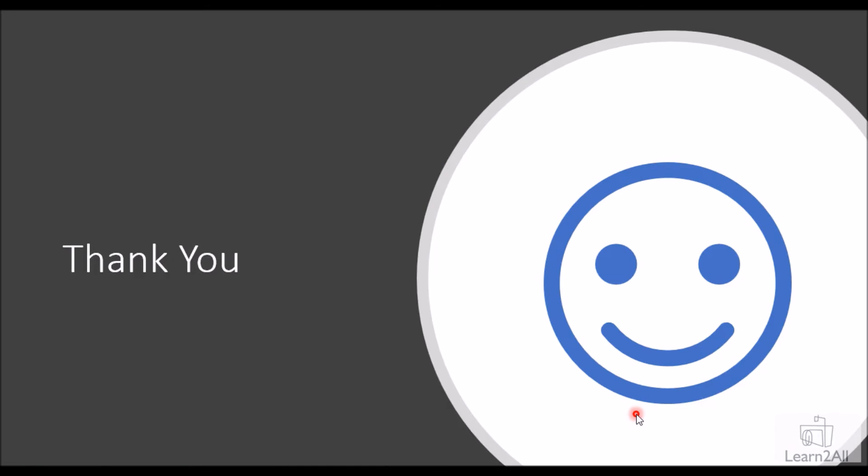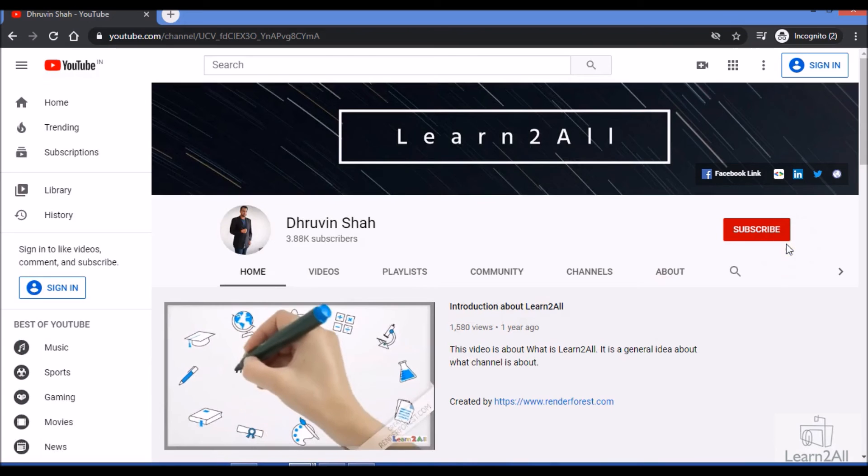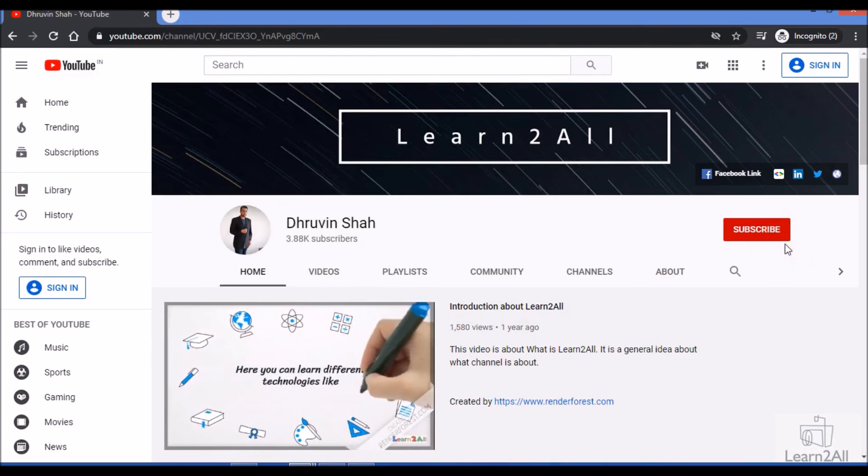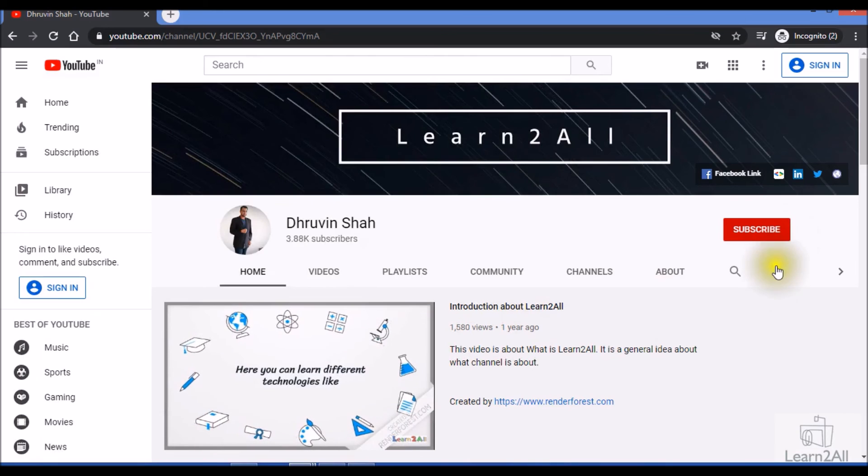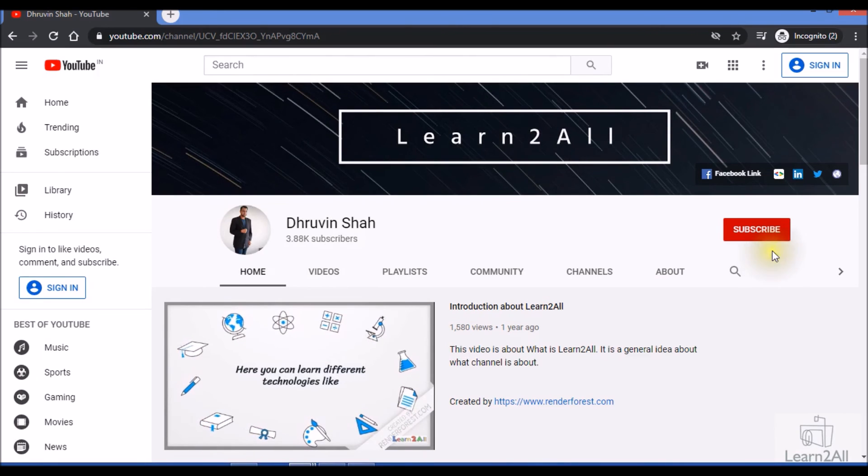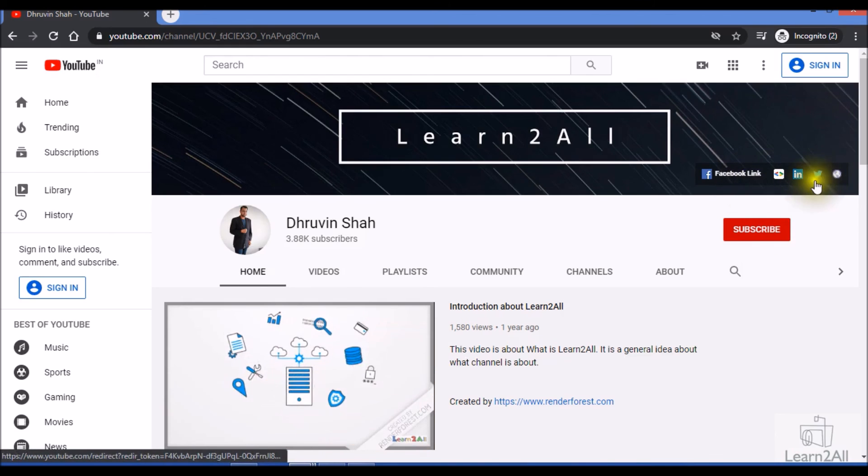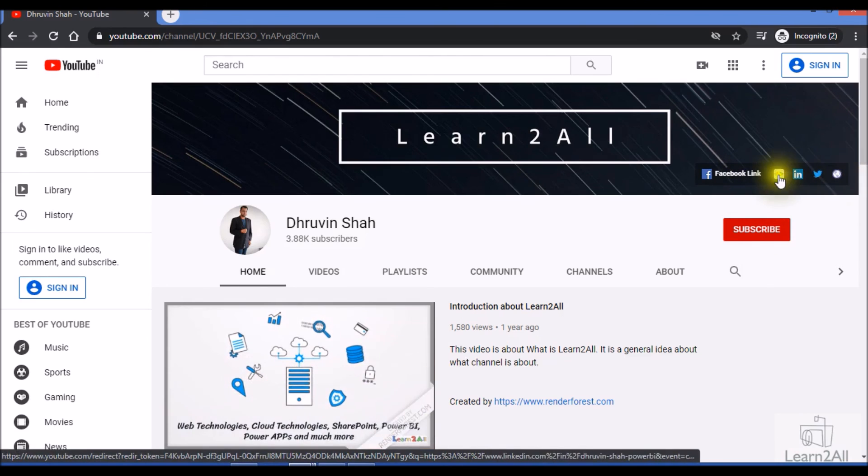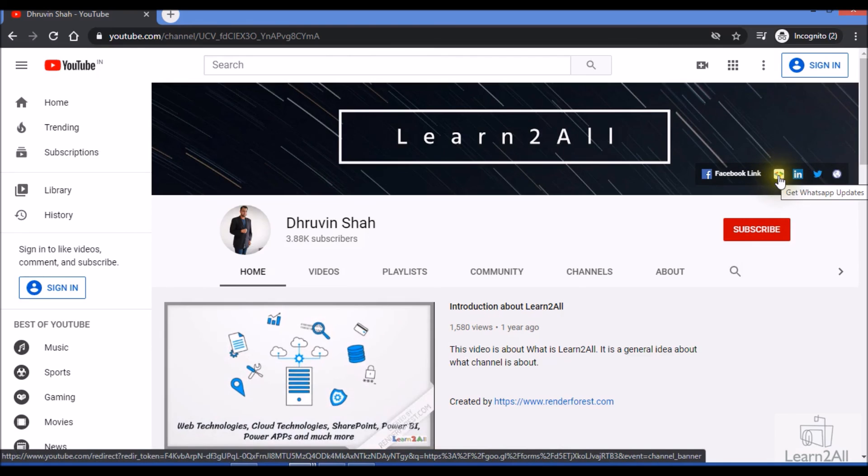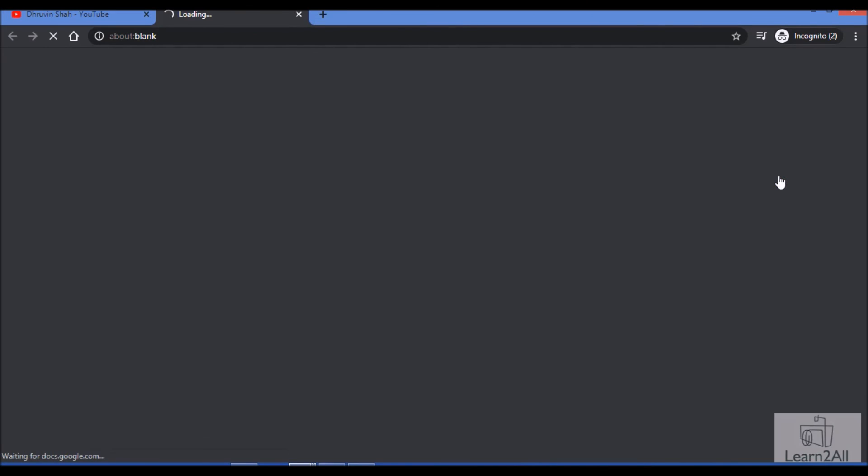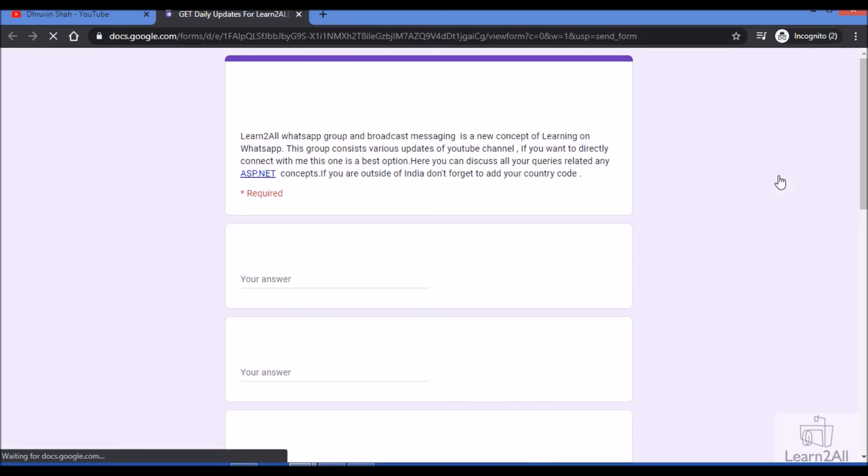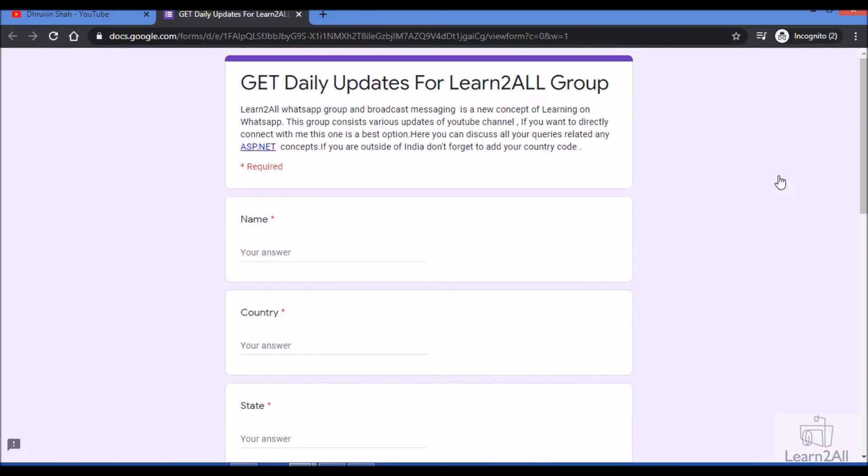Thank you so much. Hope this is clear for you now. If you have any questions related to this concept, you can add your comments in the comment section or email me at drovinsha16@gmail.com. If you're new to my channel, make sure you hit subscribe and press the bell notification to never miss any updates from my channel. Stay connected with me on Facebook, LinkedIn, Twitter, and WhatsApp. If you wish to receive daily notifications from my channel, just click on this link. It will redirect you to a form. Fill the form and you will be receiving daily notifications from my WhatsApp channel. Stay connected with me. Have a great day. Goodbye.